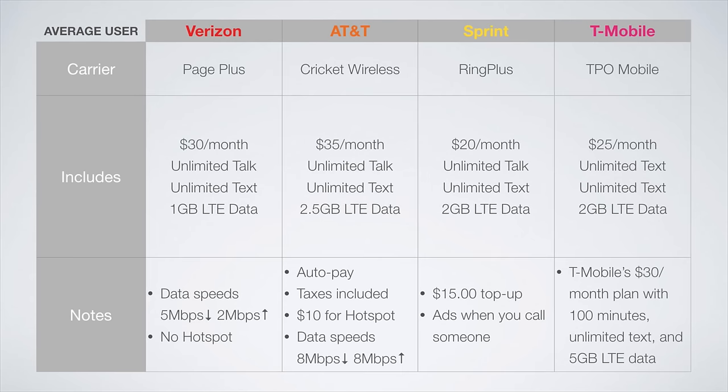The T-Mobile network has two great options for average users. From TPO Mobile, you could get a plan for $25 a month with unlimited talk and text and 2.5 gigs of LTE data, or you could consider T-Mobile's own $30 a month prepaid plan, offering 100 minutes, unlimited texts, and 5 gigs of LTE data before unlimited 2G data. T-Mobile's plan is only available from Walmart or when you activate your device online, while TPO's plan is more easily available.